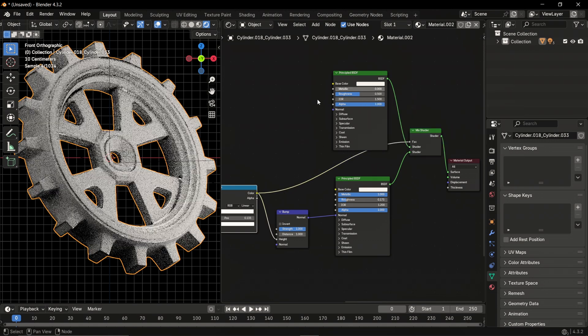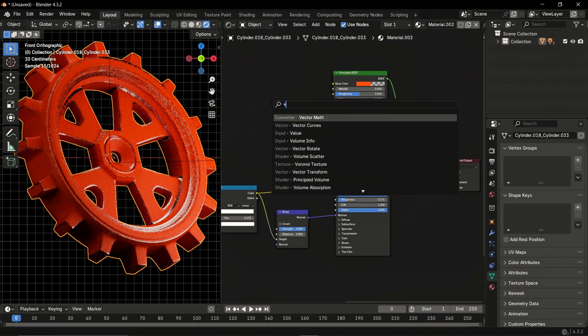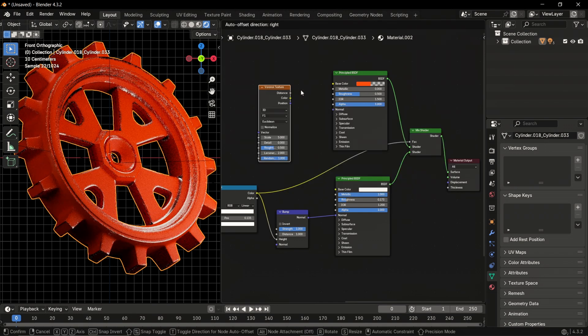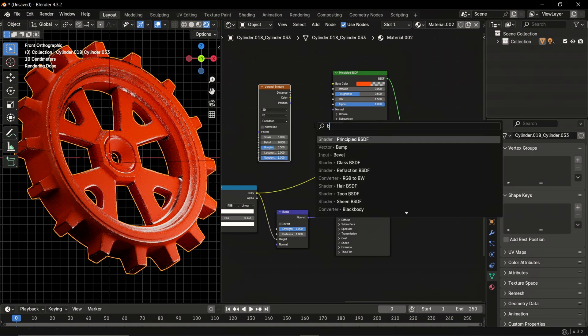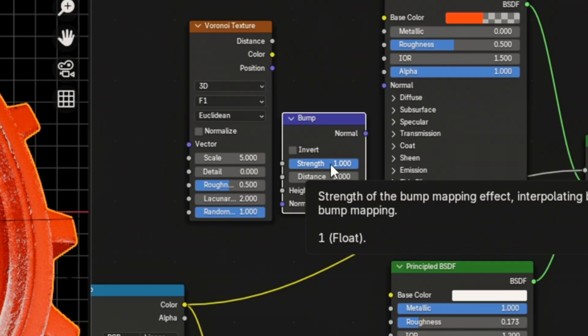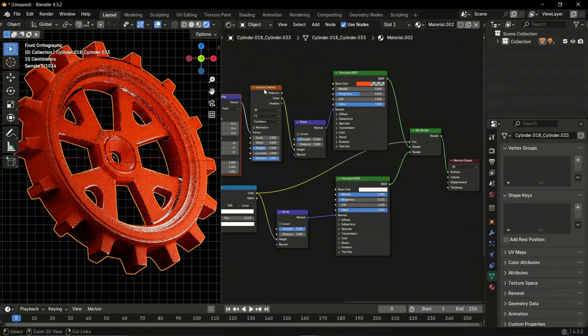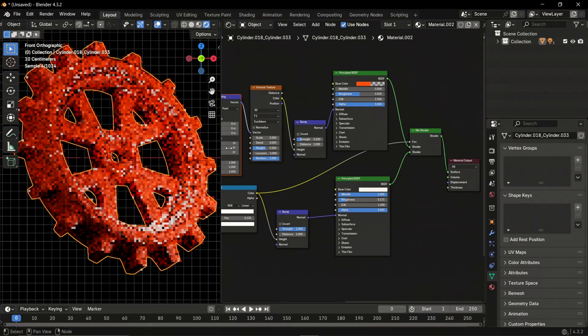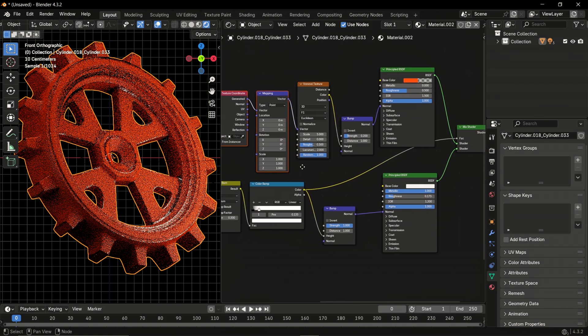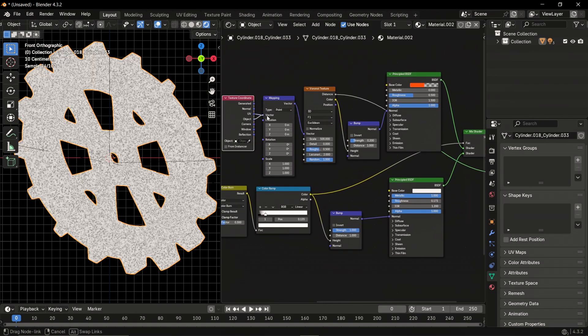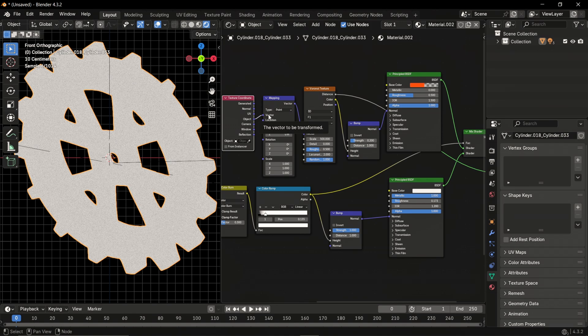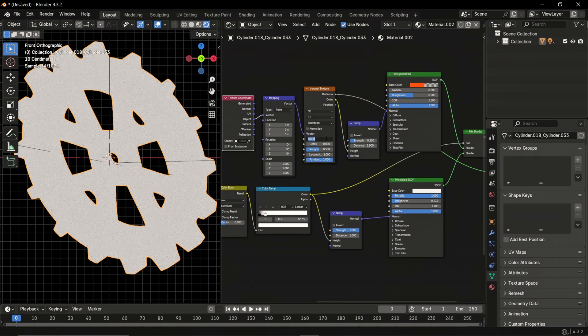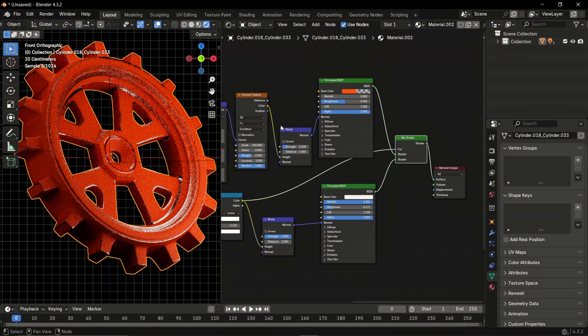Then change the base color to whatever color you want. For a little bit of detail on the paint, add the Voronoi texture, then add a bump node to add a little bit of height and reduce the strength to 0.2. Use Ctrl+T while having the Voronoi selected to get the mapping node and texture coordinate node. Change from generated to object, then increase the scale to 200. And that's the entire node tree.